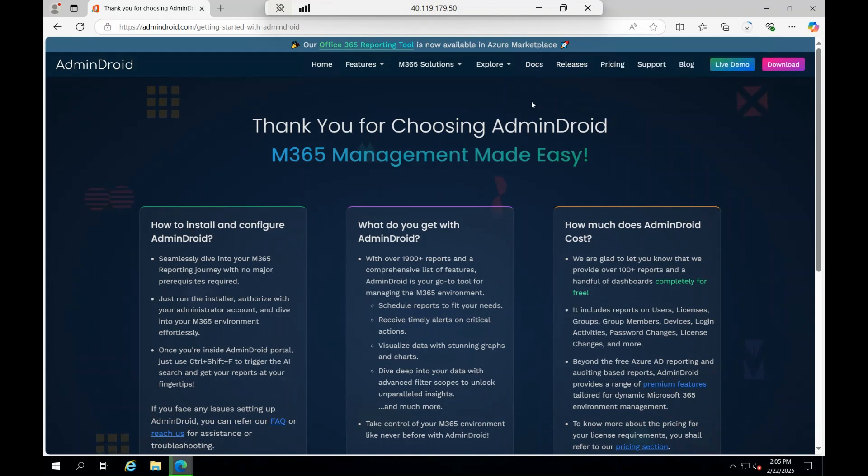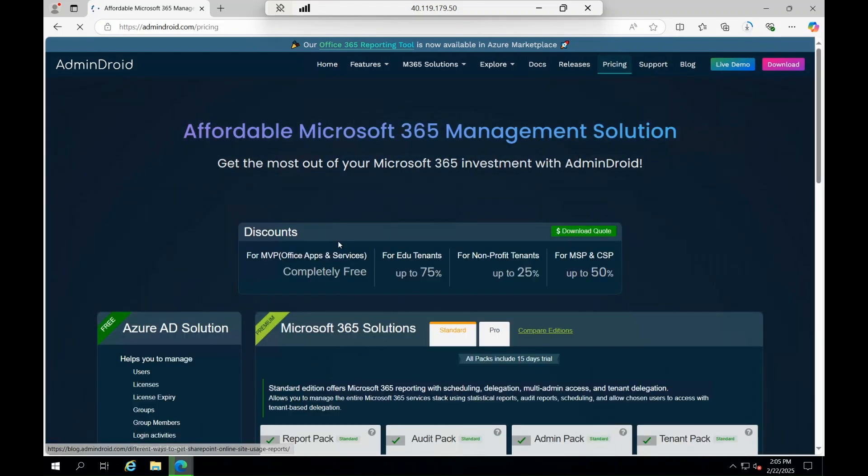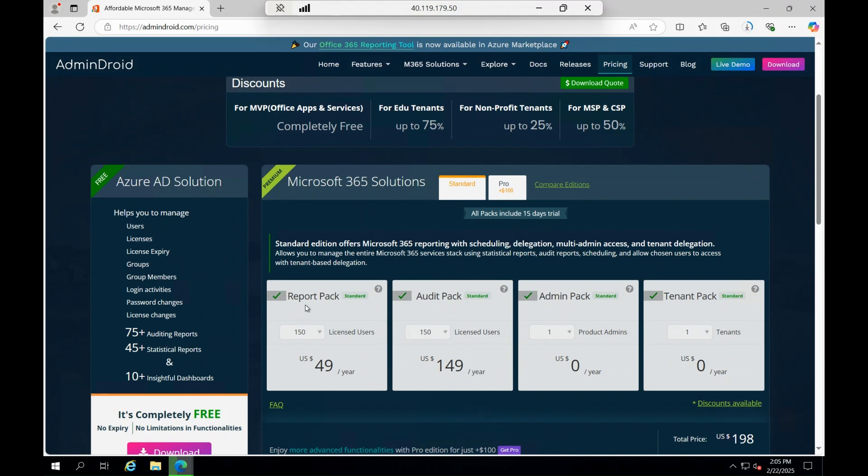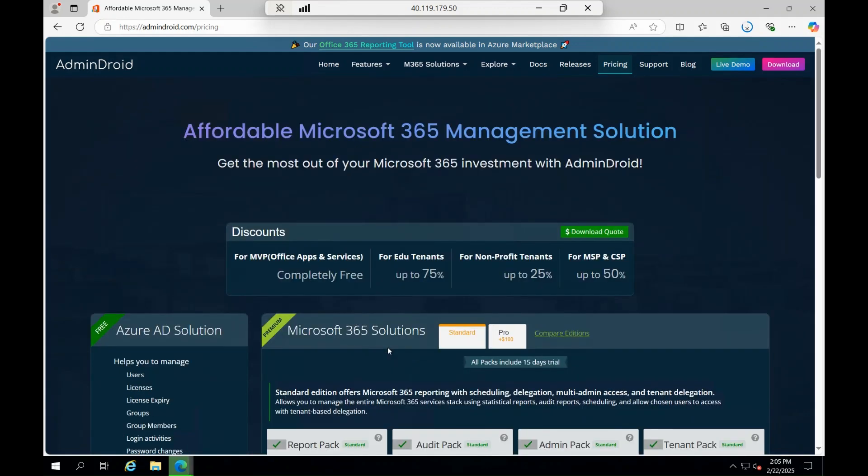You can actually see the pricings. For the reporting pack end-to-end, you are getting $49, and for the auditing pack it's $149. The admin and the tenant pack is zero by default, and you can have up to 150 users. So for $200 per year, you are getting an entire suite of admin support with auditing reports, with alerting options, and everything end-to-end in place.